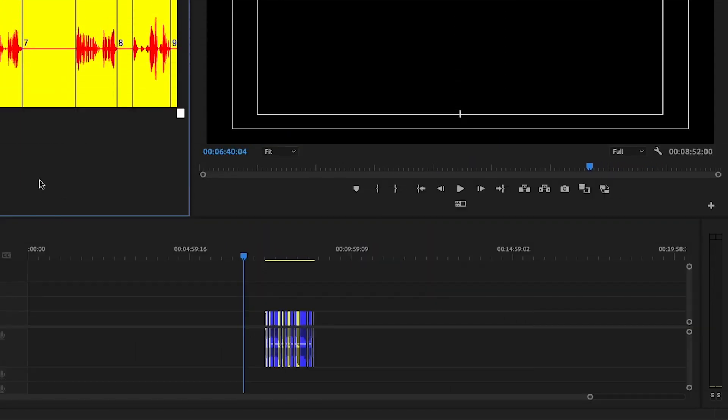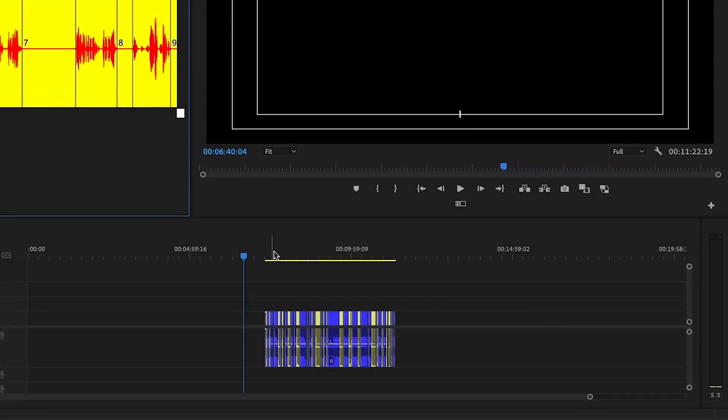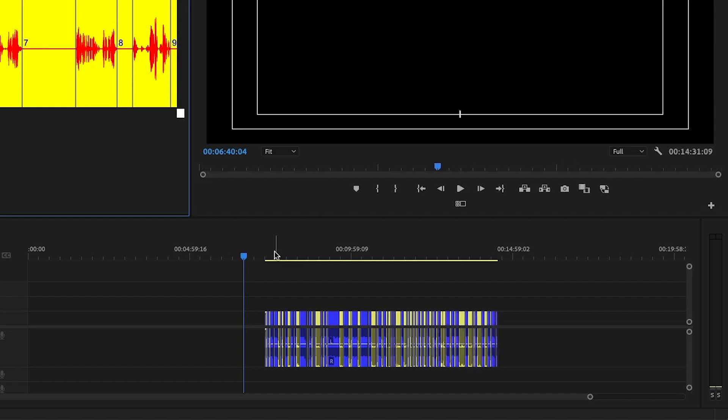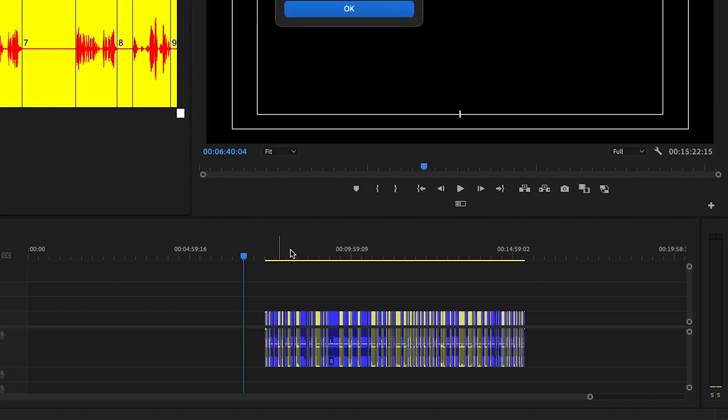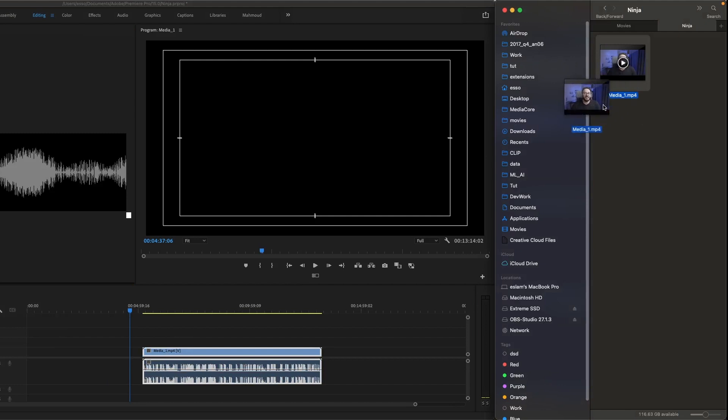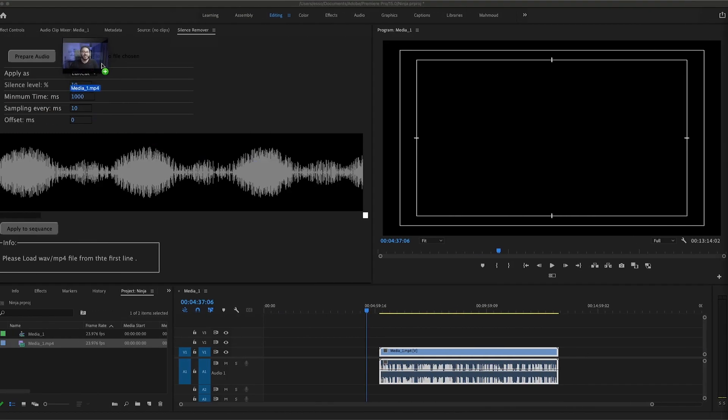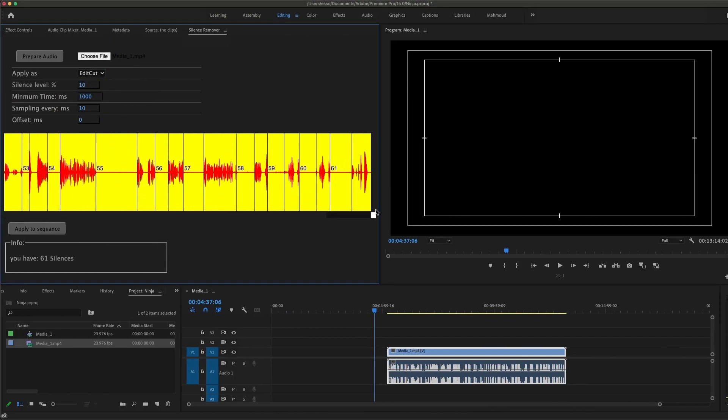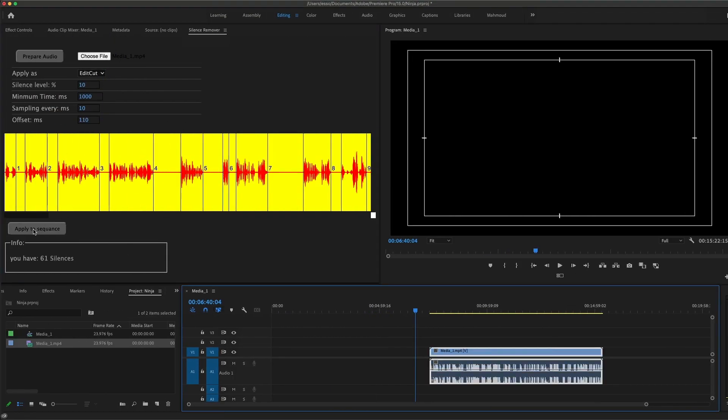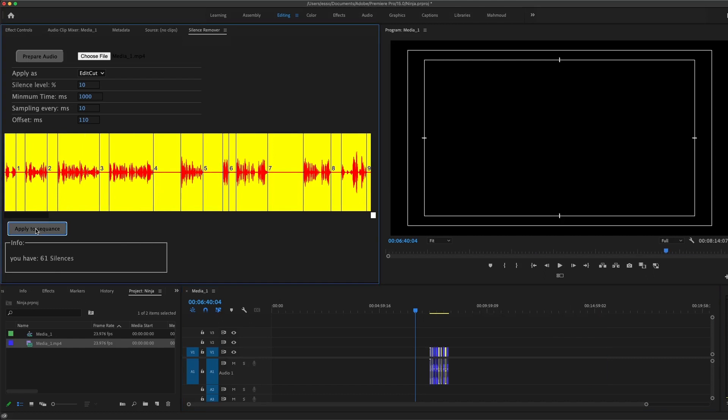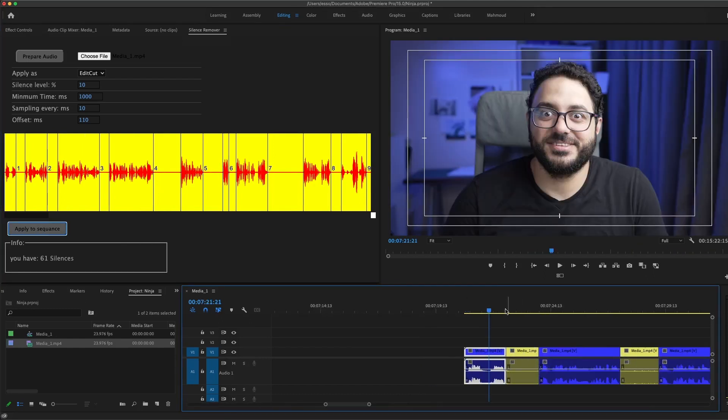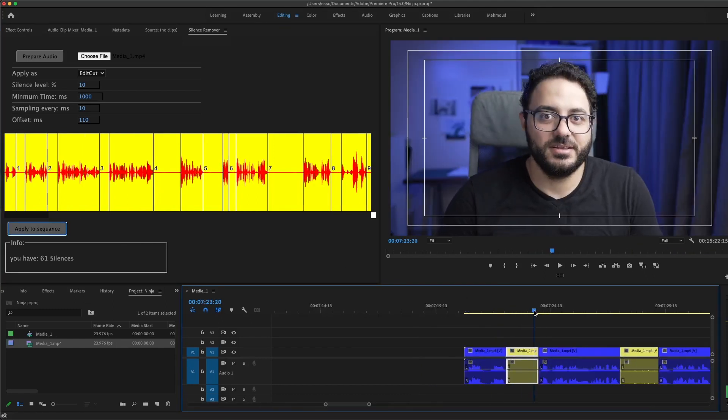Hi everyone, this is Silence Remover. It is a tool that will make your life easier if you are a YouTuber, filmmaker, shooting interviews, or anything like this situation. It is really that easy. Just choose the clip here, check your waveform, select your clip in the timeline, and apply it to sequence. You are done, you got your edits.